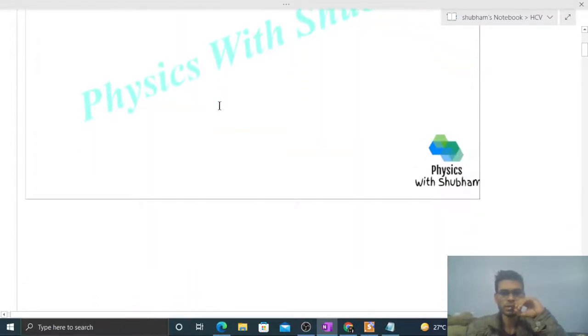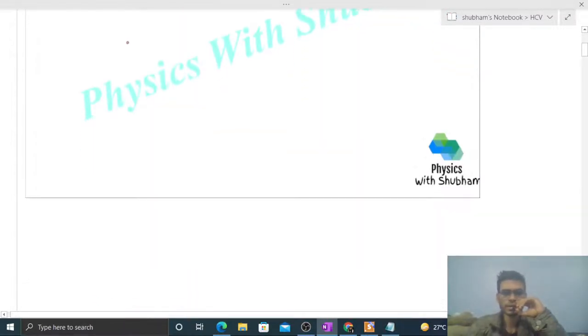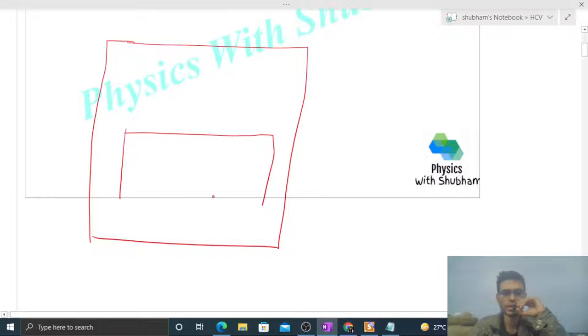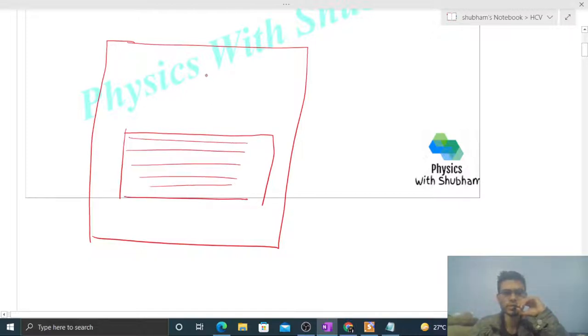So we have an elevator, and inside this elevator we have a barometer system. There will be a container in which mercury is filled, and there will be a barometer tube.